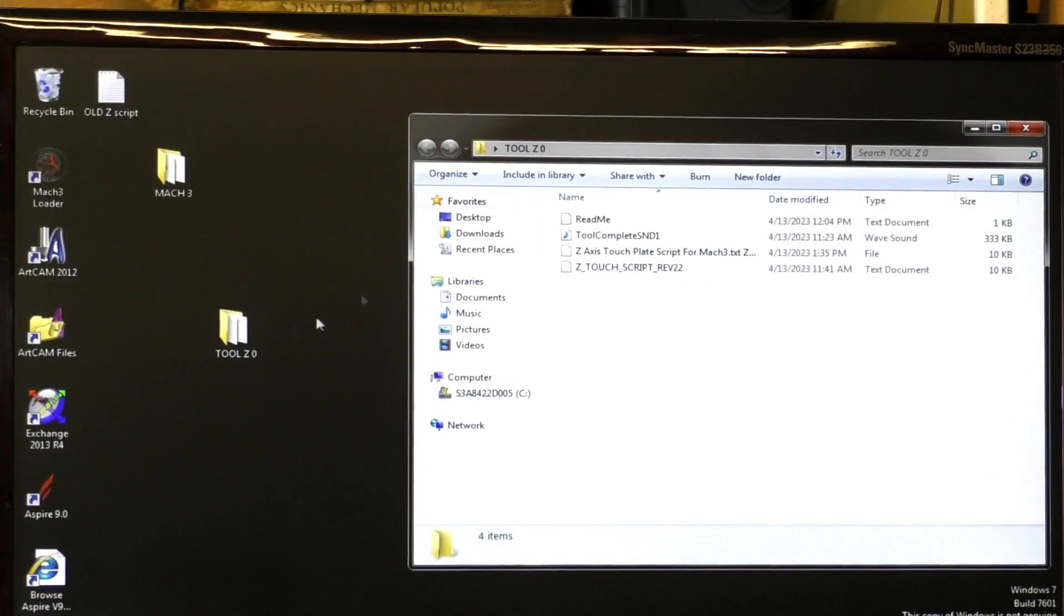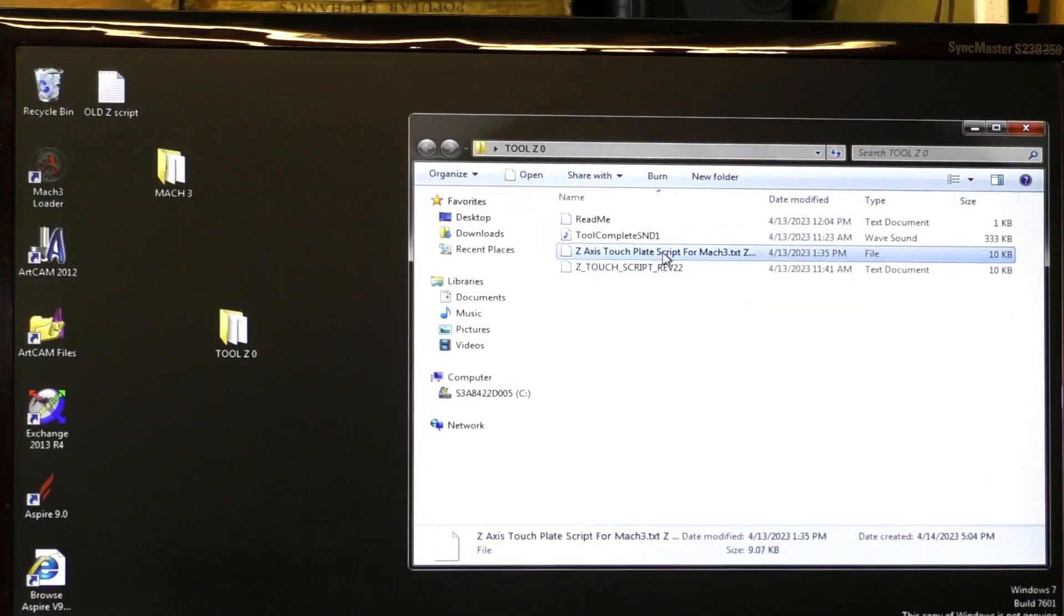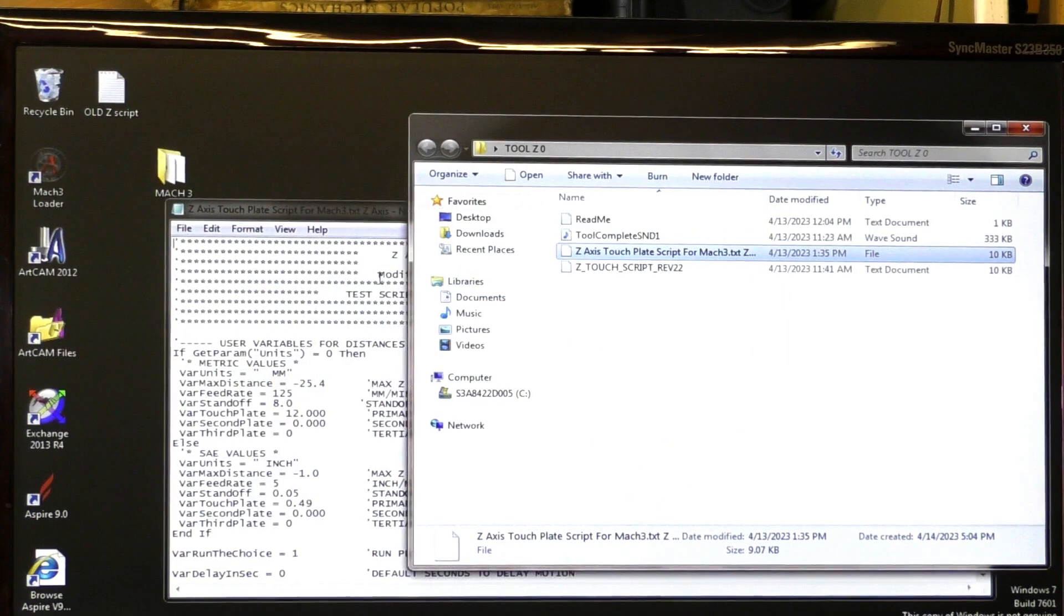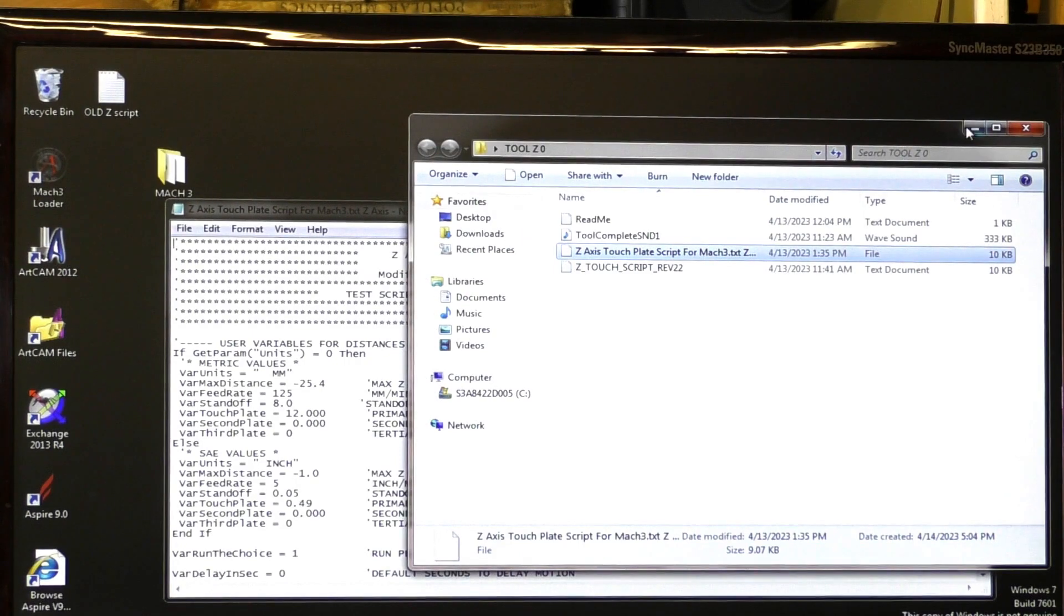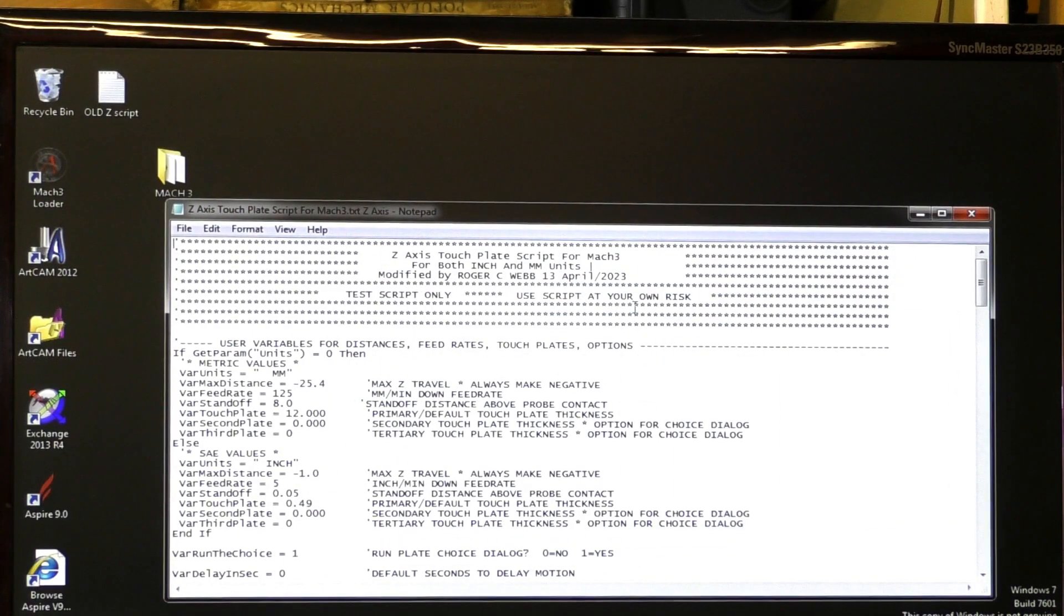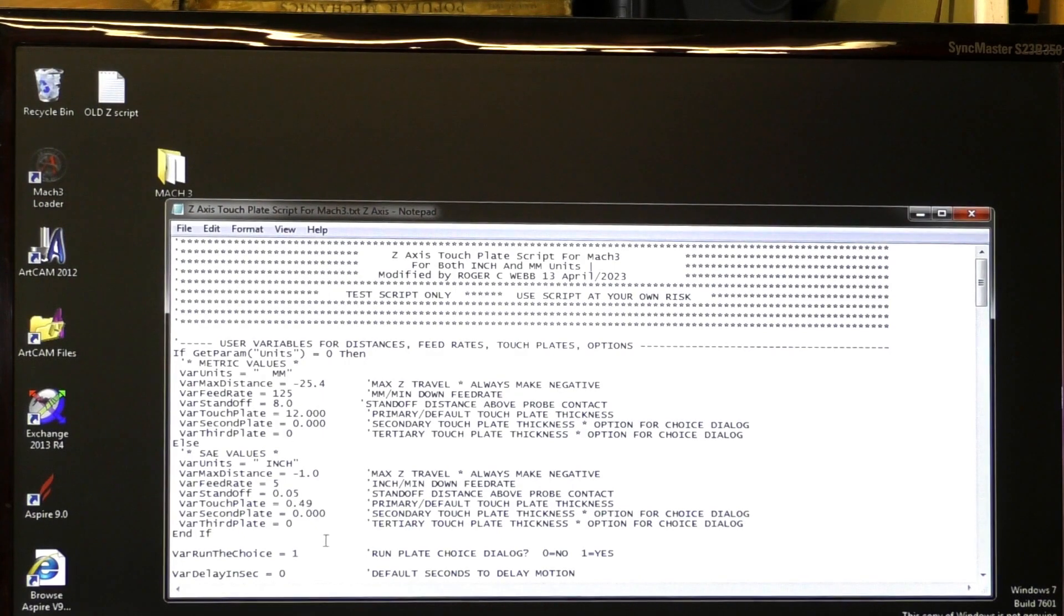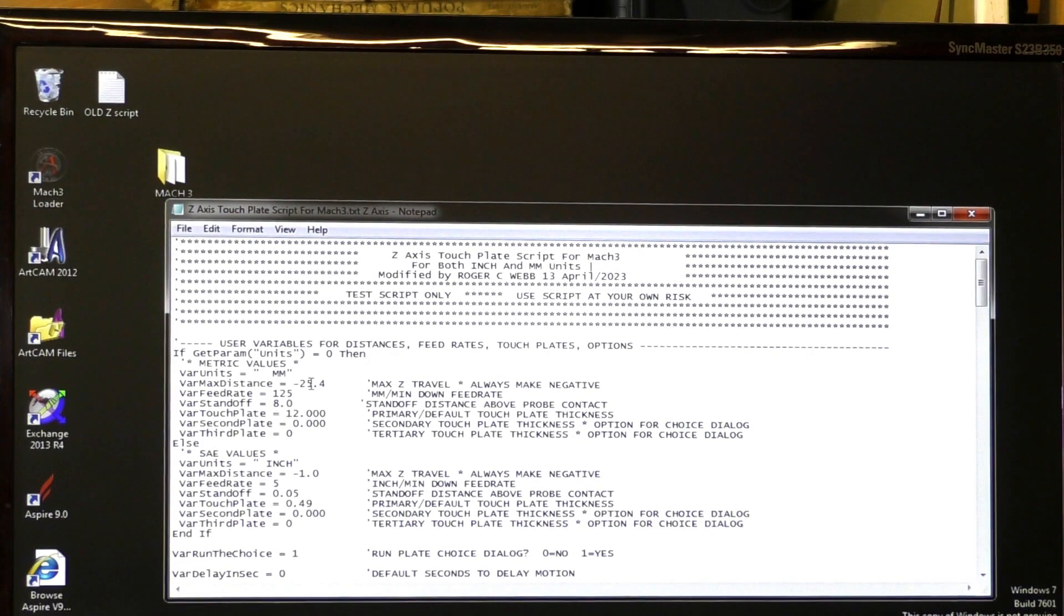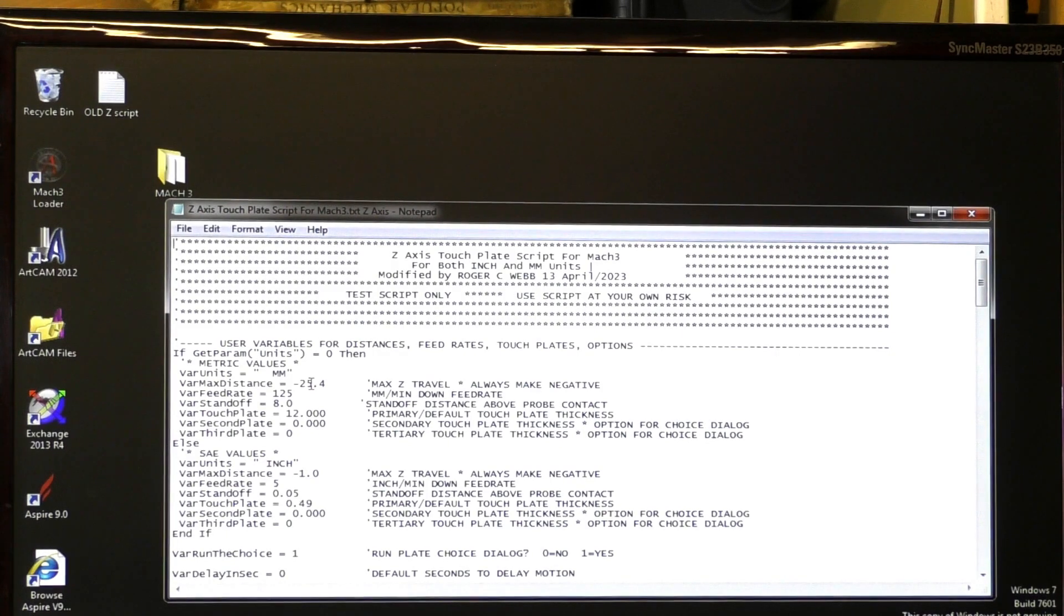So I'm just going to drop it down a second and pull up my script. Now, it's opened in Notepad. Okay, so this is the management part of the script. Now a script is essentially a computer program.